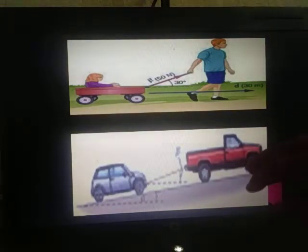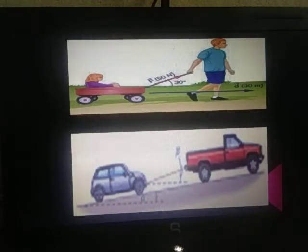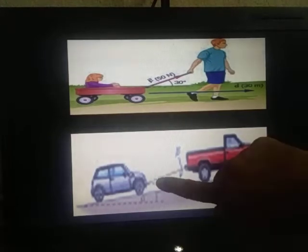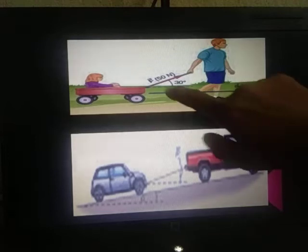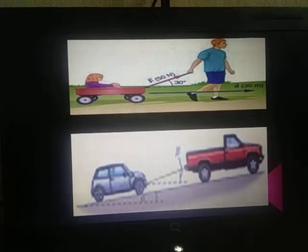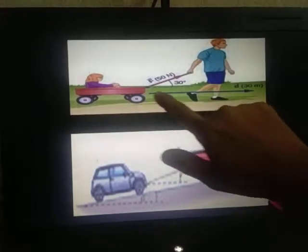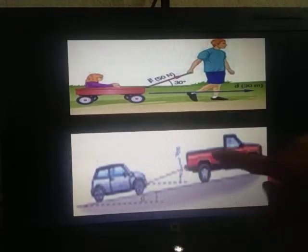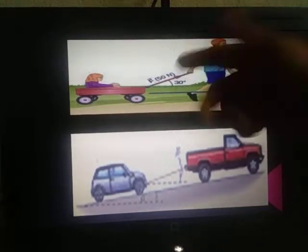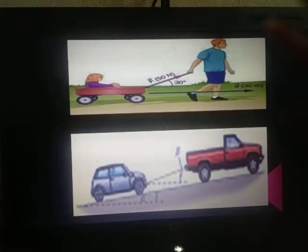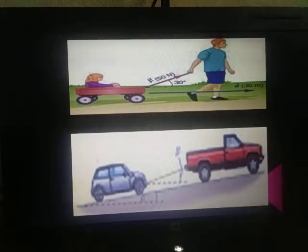Two events are depicted in these pictures. In the first event, a man is pulling a cart with a rope. In the second event, a bigger car is towing a smaller car. In both cases, the direction of the applied force and the direction of displacement are not the same — the force is along the rope or tow line at an angle, while the displacement is along the horizontal direction. So let us see how to calculate work done when force and displacement are not in the same direction.